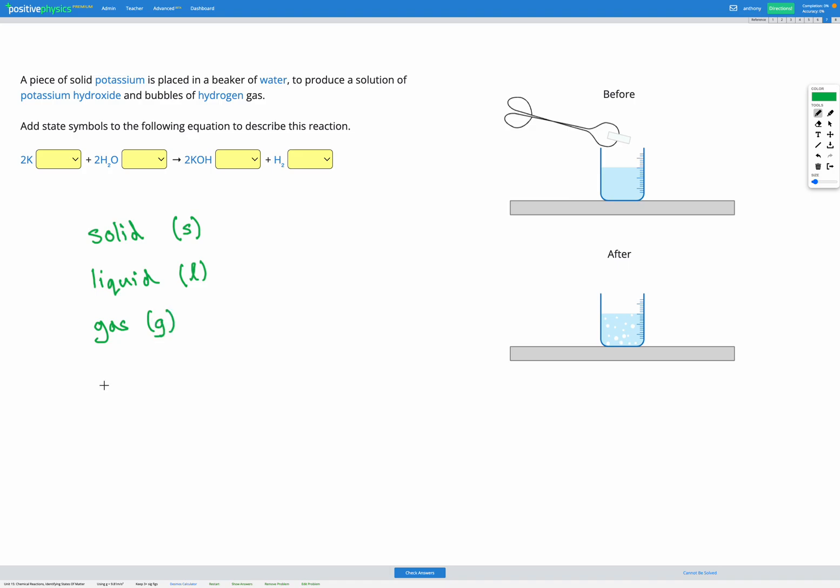The last one is aqueous, which has the symbol AQ. That one means dissolved in water to form a solution.